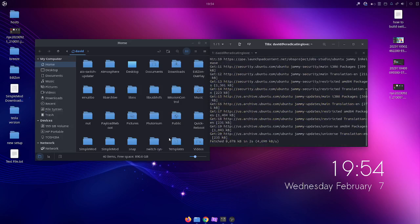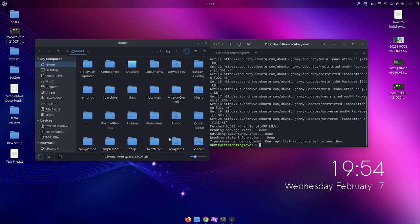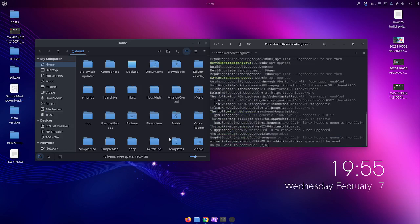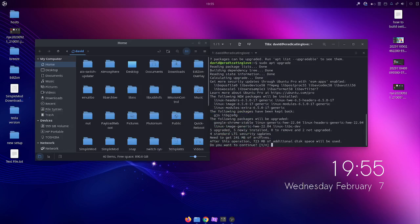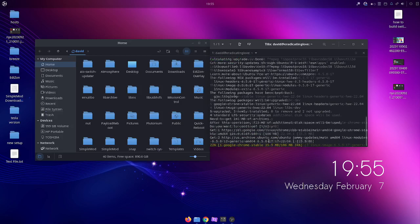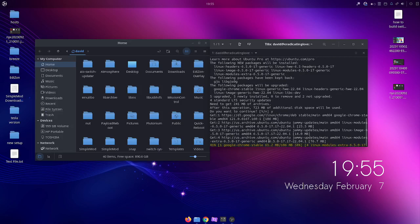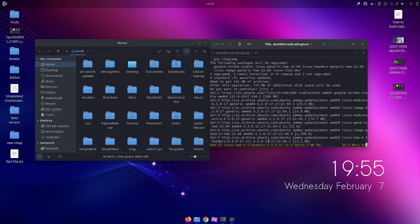It will check for any updates. If you don't have any, that's okay — it's always good to check. Here it says I have seven packages that can be upgraded. After you do an update you always want to check if you can upgrade as well, so type sudo apt upgrade and press Enter. It will ask about extra space — just press Y and Enter to make sure everything is as up-to-date as possible.